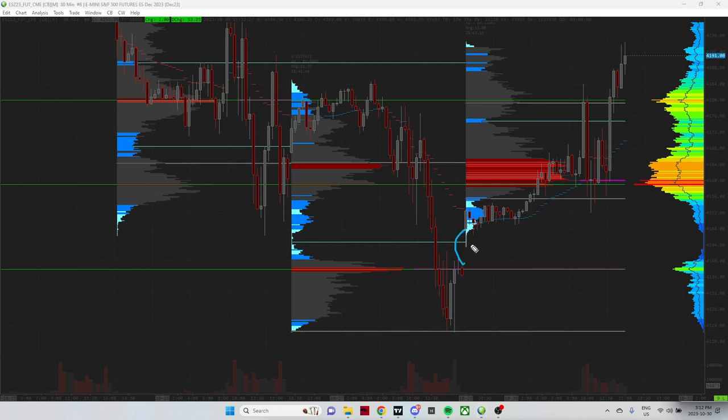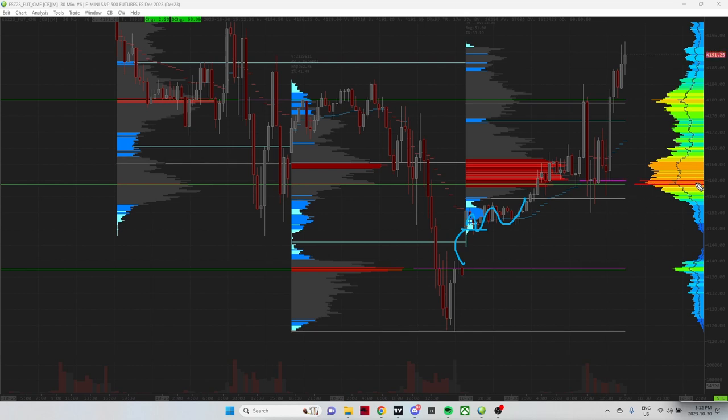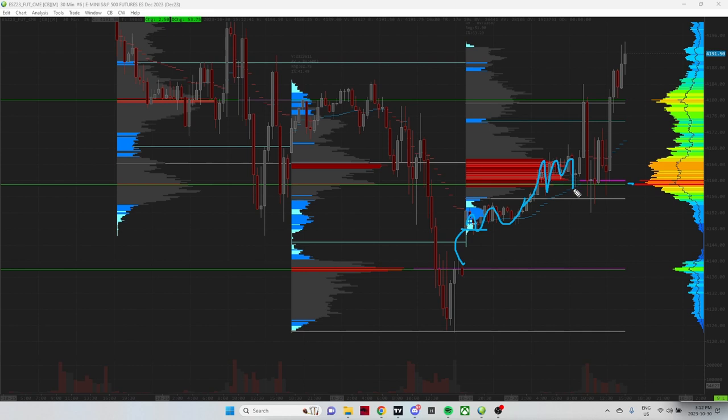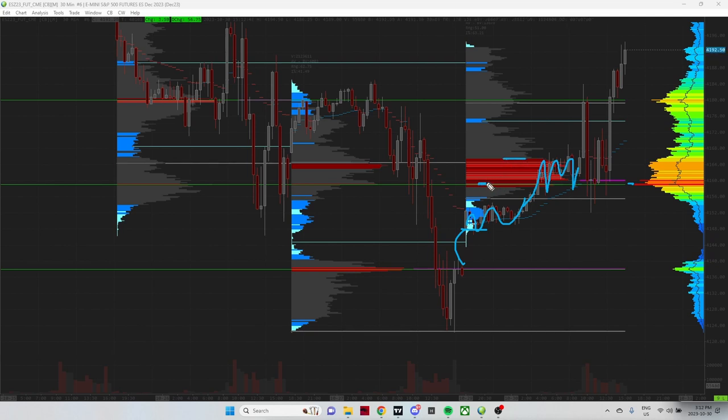So this is our gap up on Sunday night. We pulled back into the gap a little bit, held, started driving to the upside. Another area I was interested in was this 4159 which is the weekly point of control. Price got above weekly point of control, held, held into the open and started driving off of that weekly point of control into the open. This is a large volume area in the session, the on session and on the week here.